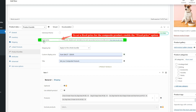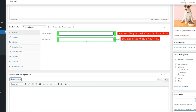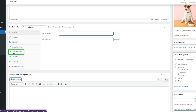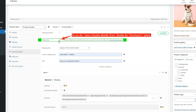The Easy WooCommerce Product Bundles plugin offers two pricing strategies: fixed price and auto-calculate bundle price. If you want to set a fixed price for the composite product, enable the Fixed Price option, then navigate to the General tab and set a price in the Regular Price field. To use the Auto Calculate Bundle price, disable the Fixed Price option.